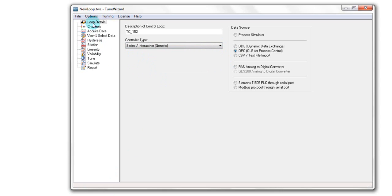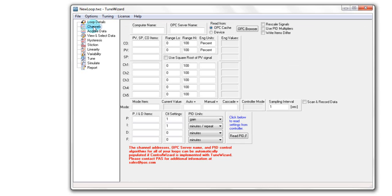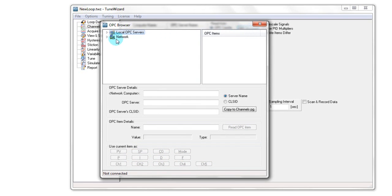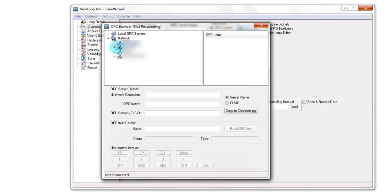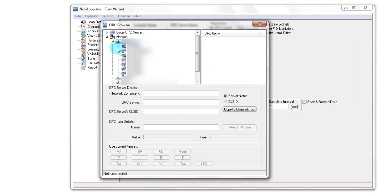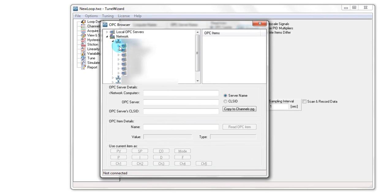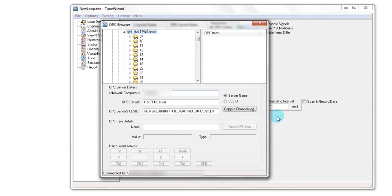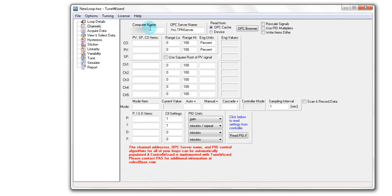And then I'm ready to specify some additional information about the control loop under channels. For instance, I have to define the computer name and the OPC server name. I can type this information in or I can use the OPC browser. Using the OPC browser you can point to the right direction in your control network. I can copy now this information to the channels page. And here is the computer name and the OPC server name.